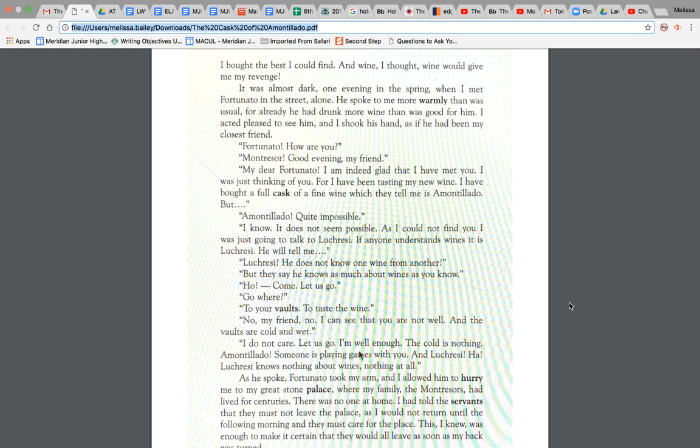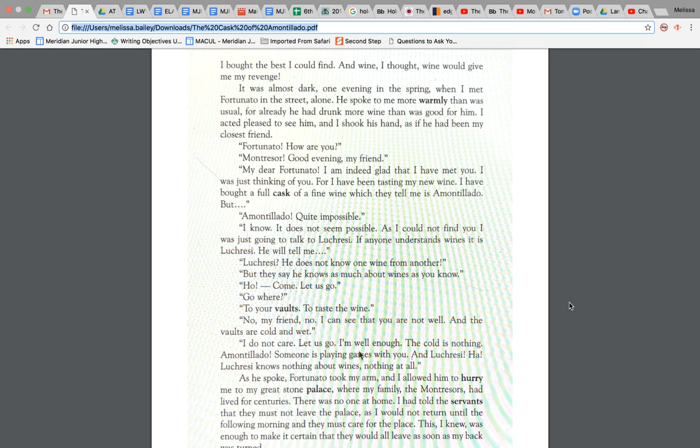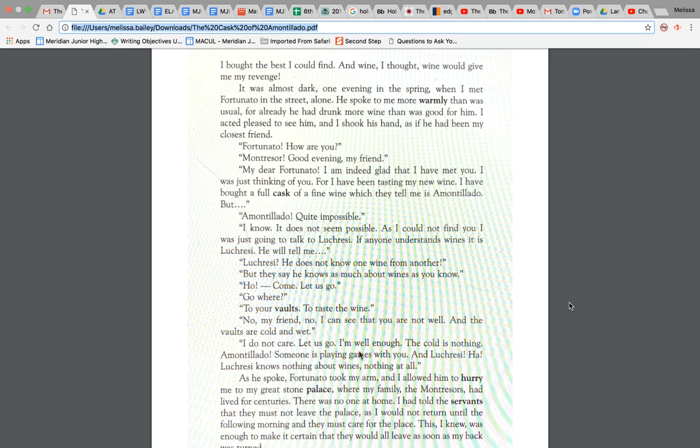It was almost dark one evening in the spring when I met Fortunato in the street alone. He spoke to me more warmly than was usual, for already he had drunk more wine than was good for him. I acted pleased to see him and I shook his hand as if he had been my closest friend. Fortunato, how are you? Montressor, good evening, my friend.